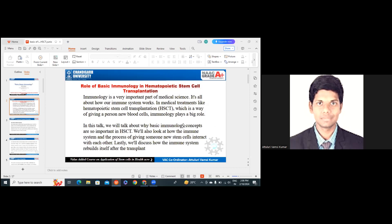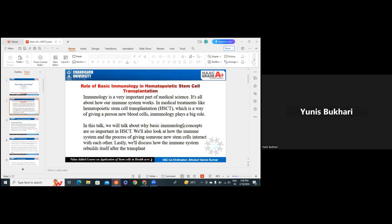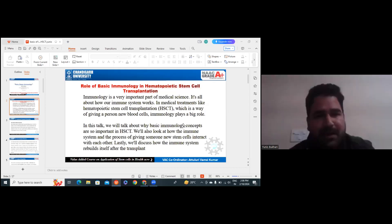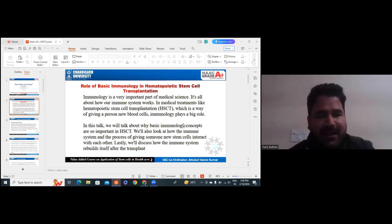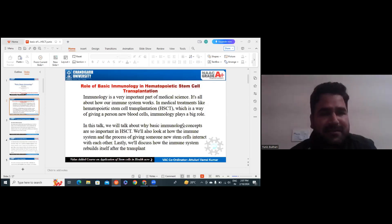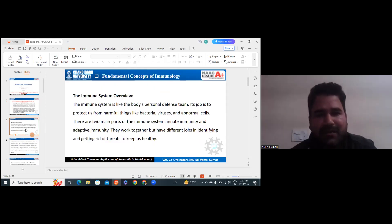It plays a very important and big role. In this talk, we will discuss about why basic immunology concepts are so important in hematopoietic stem cell transplantation, and look at how the immune system and the process of giving someone new stem cells interact with each other. At the end, we will discuss how the immune system rebuilds itself after the transplant.